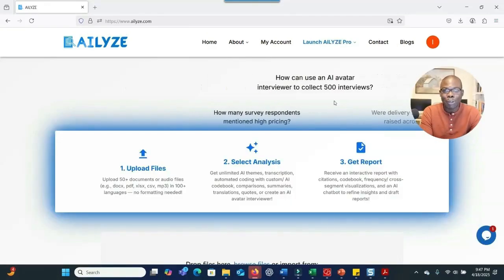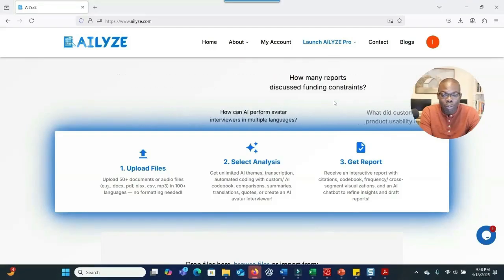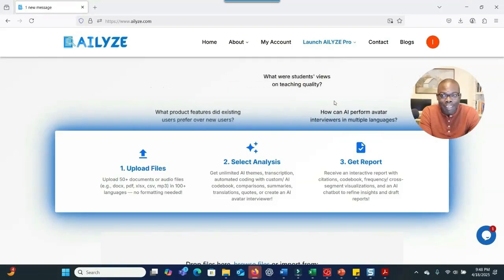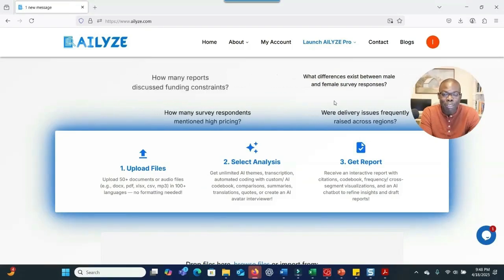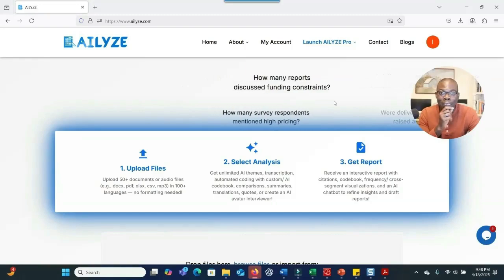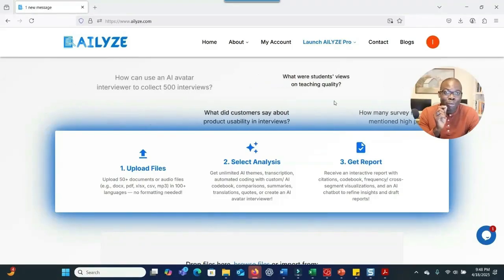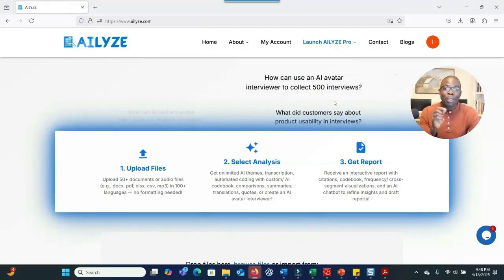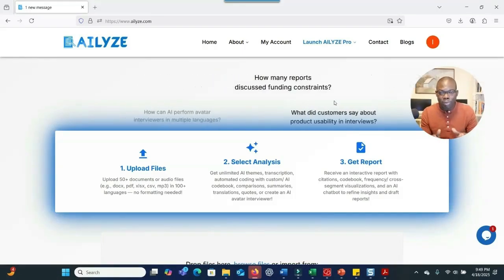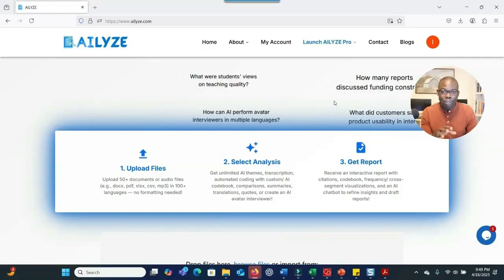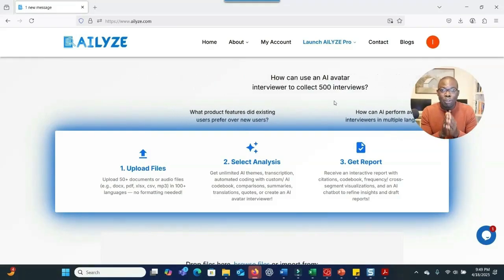One of the powerful AI tools that is really helping a lot of researchers, students, and professionals to make sense of their qualitative data is ALI. ALI is a qualitative analysis tool that uses AI to help you make sense of your data so that you'll be able to finish your data analysis fast and get quality information from the outcome.